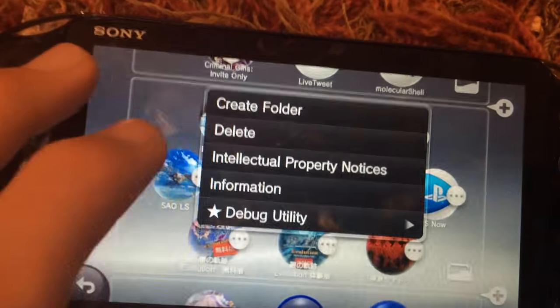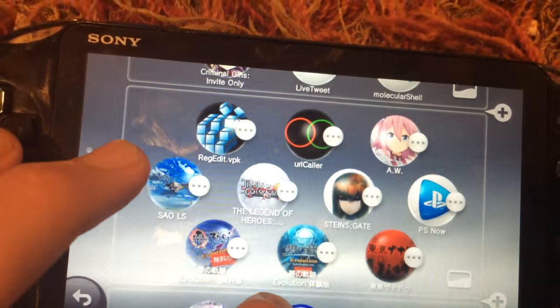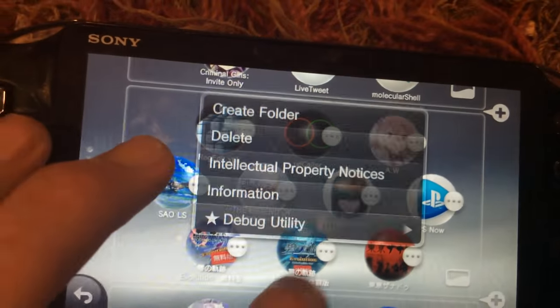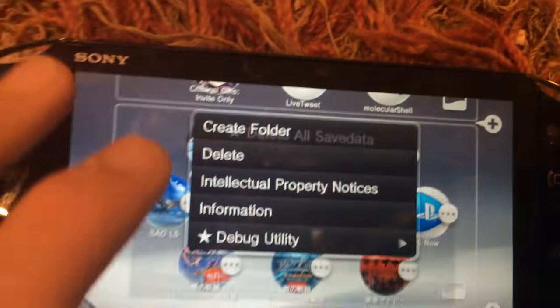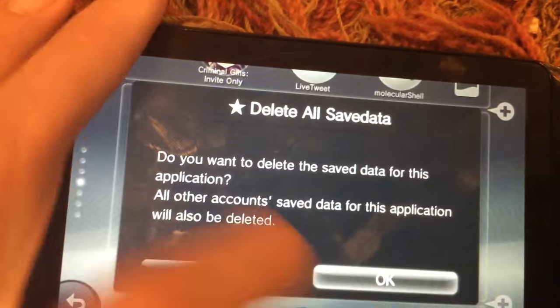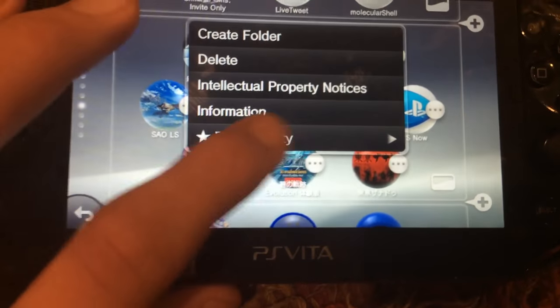Delete save data. I think that worked. Delete all save data. I think that worked.